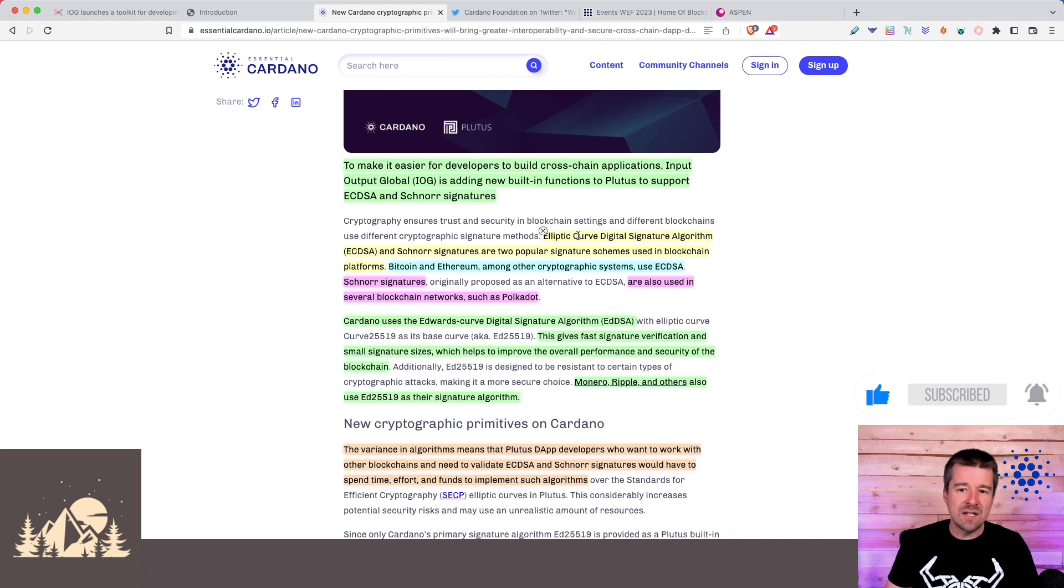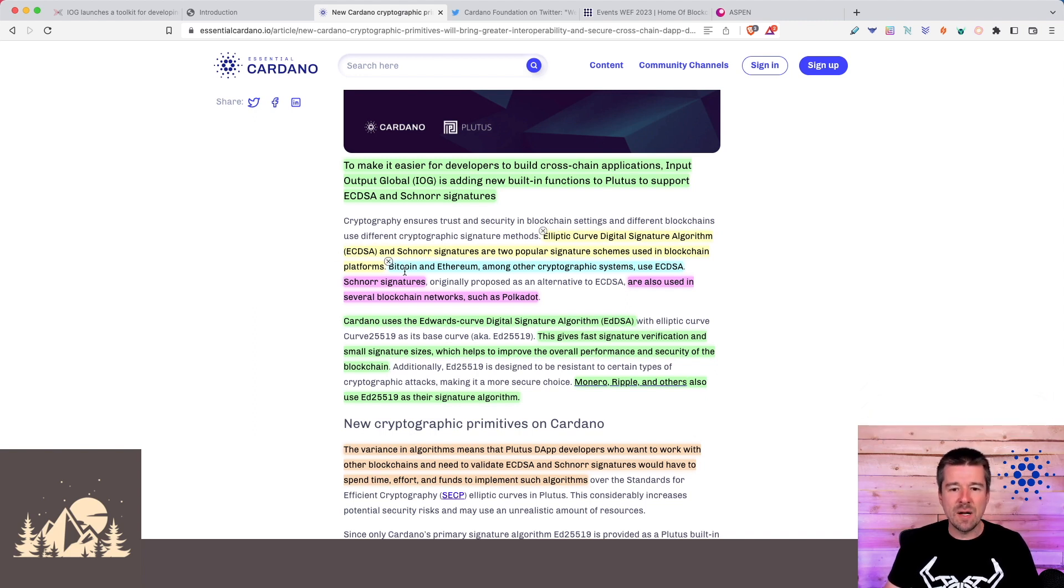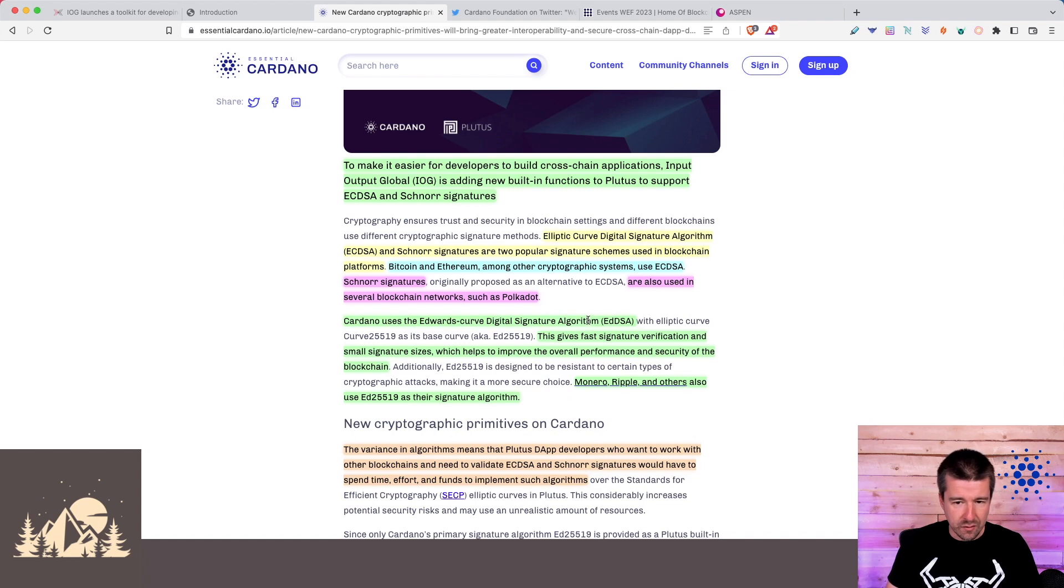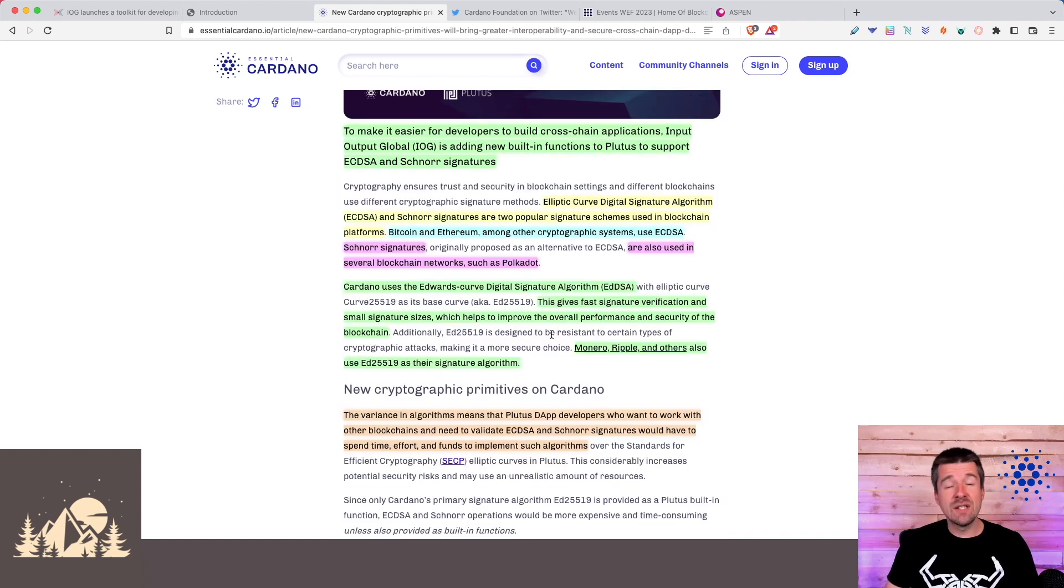Different blockchains use different cryptographic signature algorithms and this is done for different reasons. For example, elliptic curved digital signature algorithm, EC-DSA, is used by Bitcoin and Ethereum. Schnorr signatures are used in a bunch of other blockchains, including Polkadot. Now Cardano uses the Edwards curved digital signature algorithm, ED-DSA.